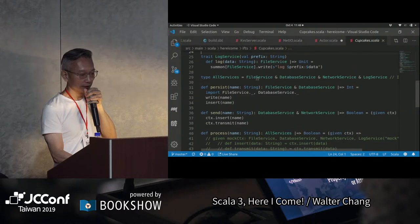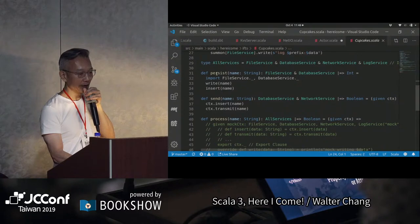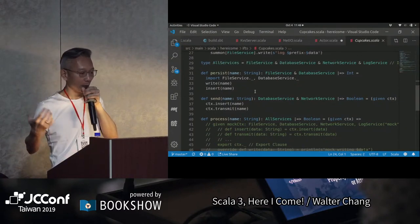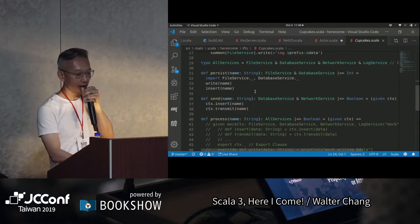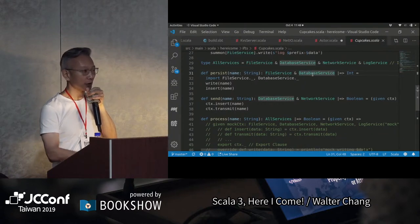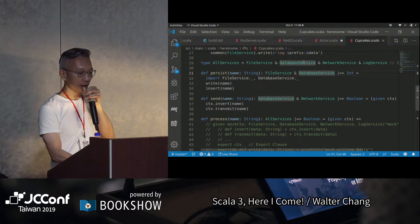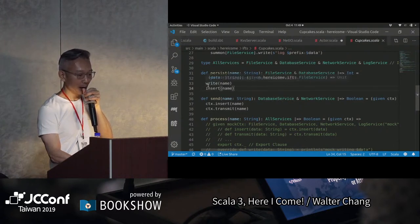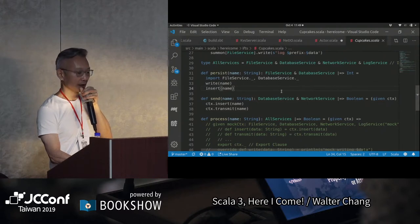所以這裡是我們的AllServices，我把所有的service都define在AllServices裡面。我們可以define一個method比方說persist，我persist的話要寫file，也要insert DB。所以我就可以說，這個method因為我要寫file，所以我需要FileService，因為我需要寫DB，所以我需要DatabaseService，把這個東西做一個and之後，這就是它一定要有的，會被inject進來的東西。所以當我有這兩個東西之後，我就可以write，也可以insert。